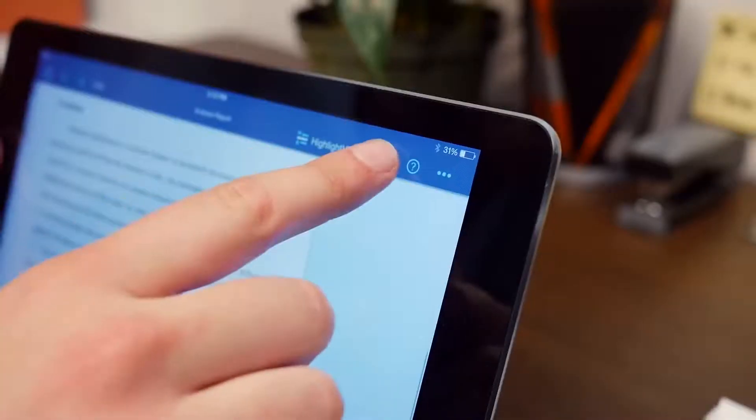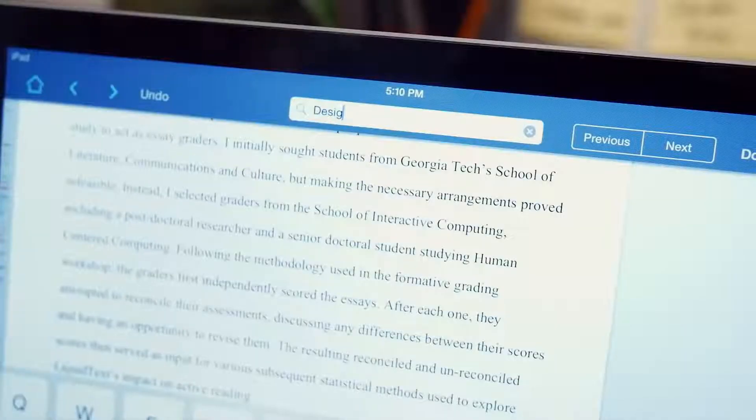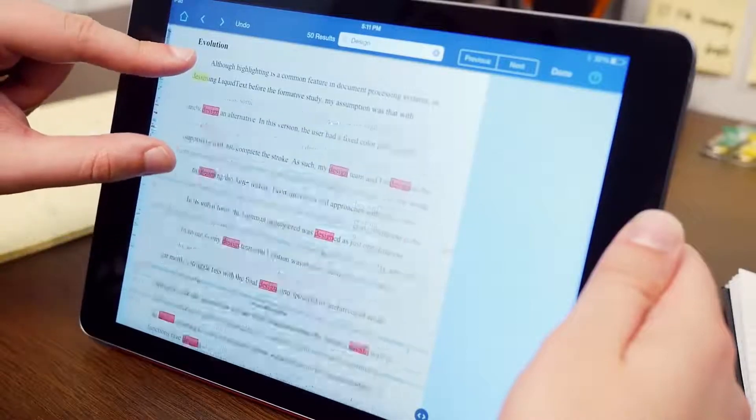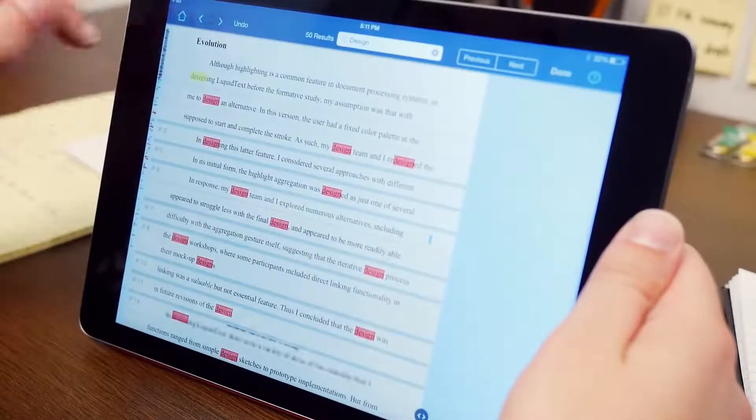Search for a phrase, and then pinch your document to see an overview of the highlighted results.